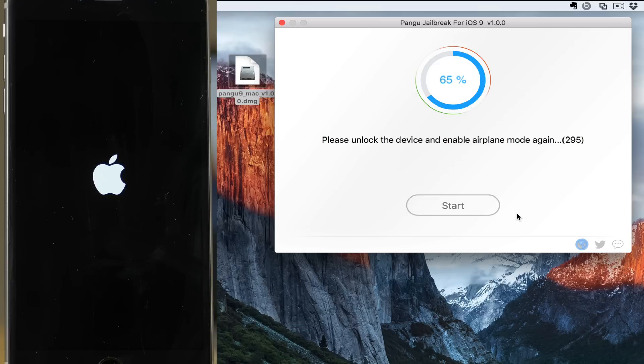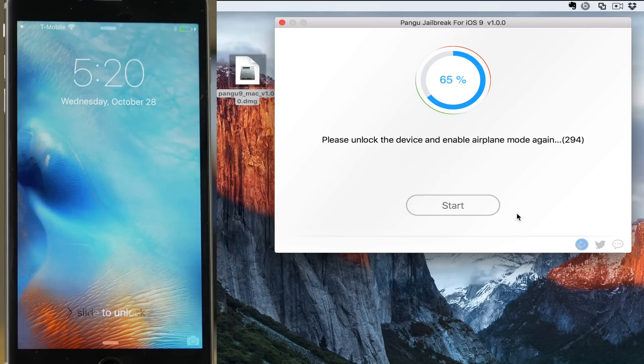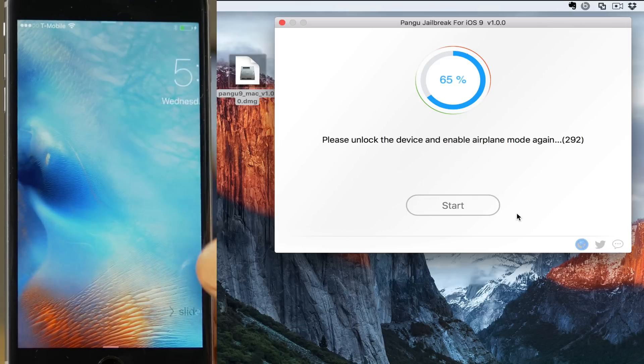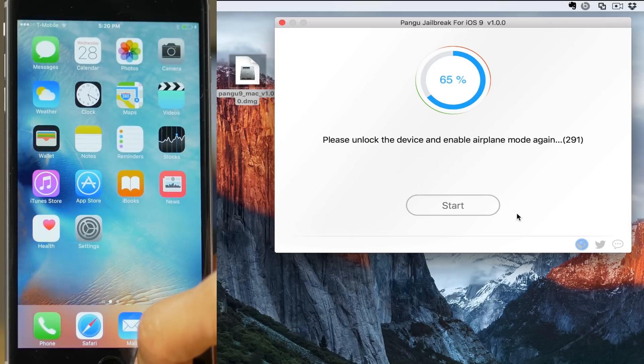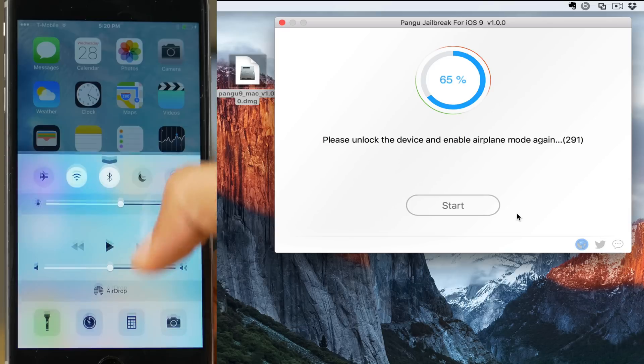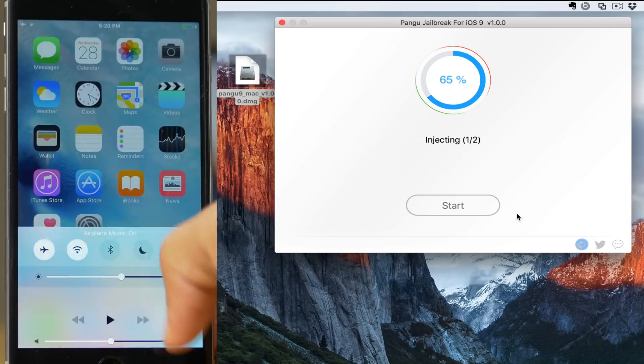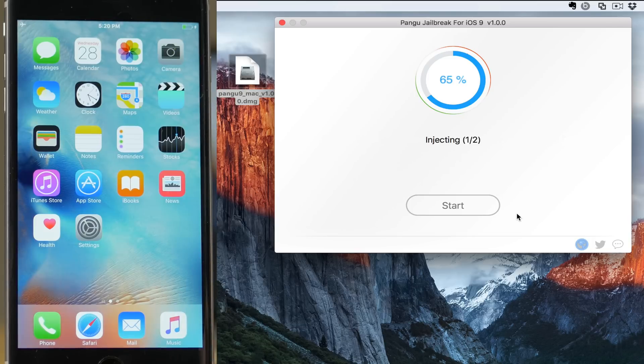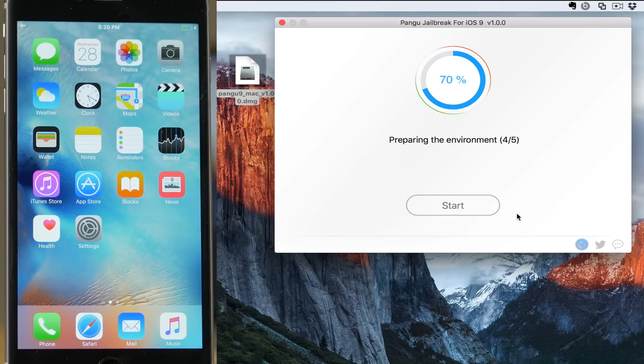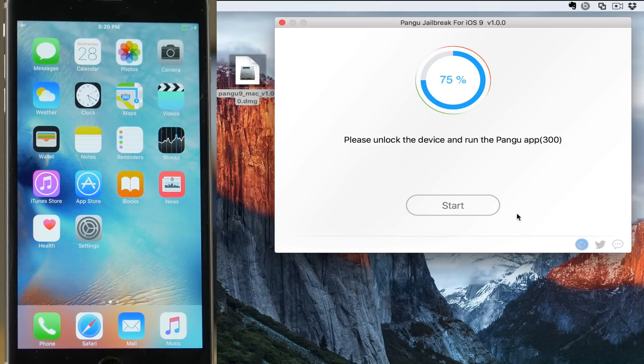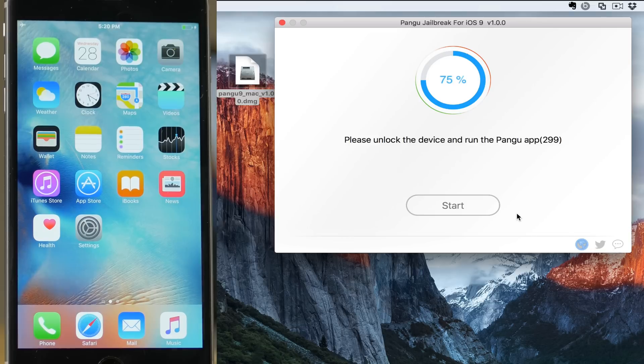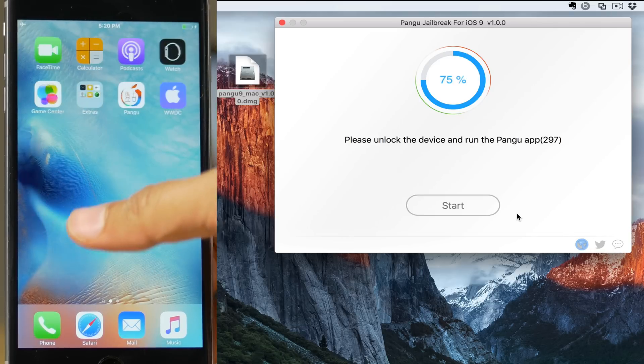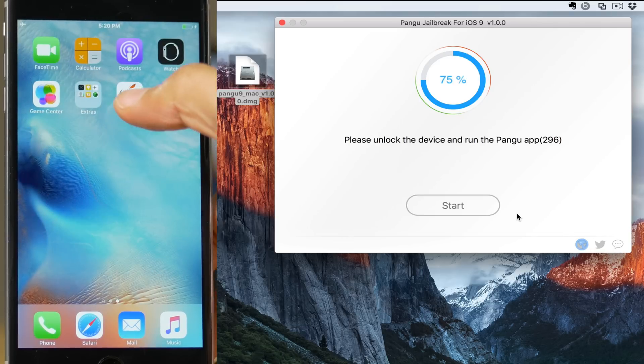Once the device boots up, you want to enable airplane mode. So I'm going to unlock, swipe up, tap airplane mode, and there we go. Injecting one of two, two of two, preparing the environment. Now please unlock the device. It's already unlocked, so swipe over and tap the Pongu icon,